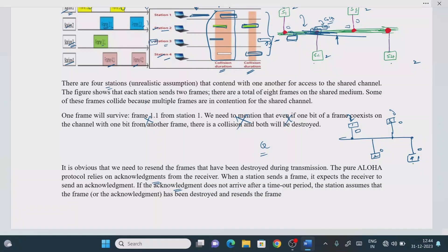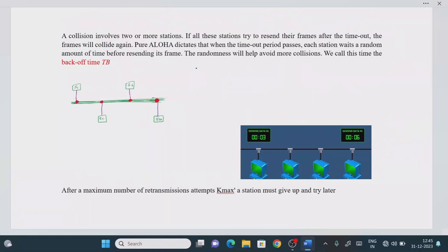Within the timeout period, if you don't receive any acknowledgement, you must retransmit the frame. If collision occurs, you cannot get the acknowledgement. Once the timer expires, the station assumes the frame is lost and tries again. If station S1 and S4 both retransmit immediately after timeout, they will collide again — the same problem repeats.